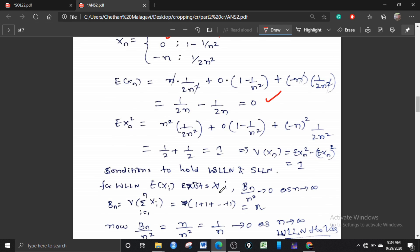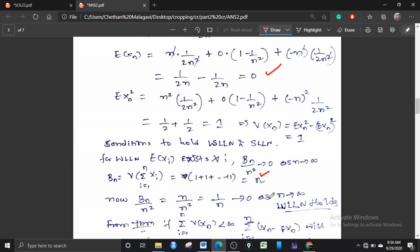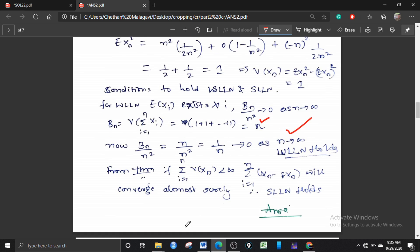Since bₙ/n² = 1/n → 0 as n → ∞, the weak law of large numbers holds. Furthermore, from a theorem, if the variance of Xₙ is finite, then Xₙ − E[Xₙ] converges almost surely, so the strong law of large numbers also holds. The answer is A.